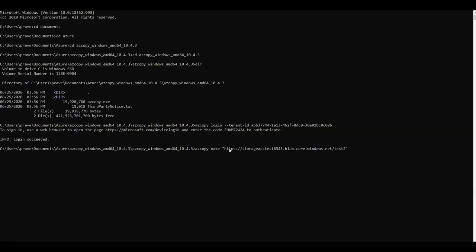Close with double quotes. If you're using PowerShell use single quotes; if you're using command prompt use double quotes. Now let's run this command, and we can see it successfully created the resource.